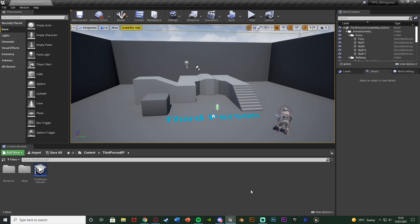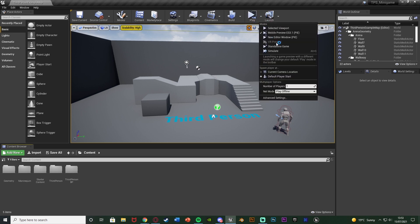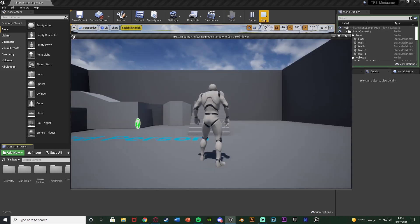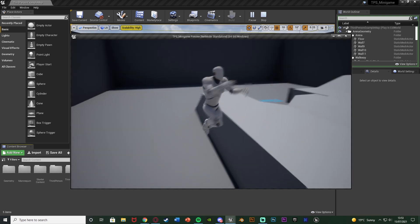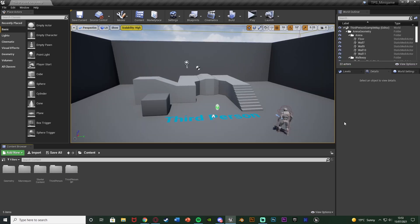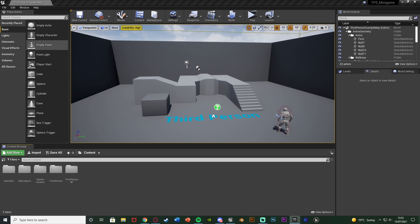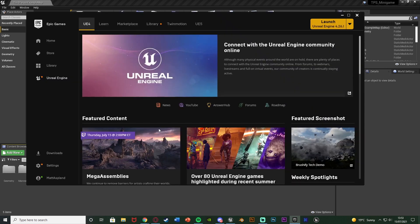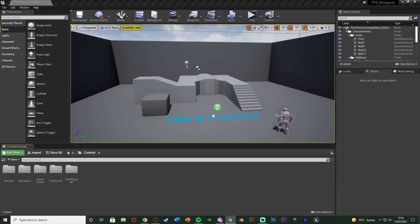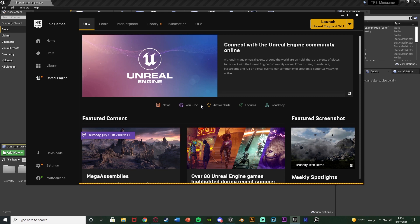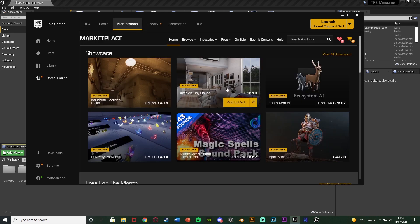The project has loaded and we've got the starter content and third person content. We can hit play and move around. Now I'm going to open up the Epic Games Launcher, go to Unreal Engine, and then go to the marketplace to show you which assets we need to get. I'll leave links in the description to these assets on the marketplace for you to download.